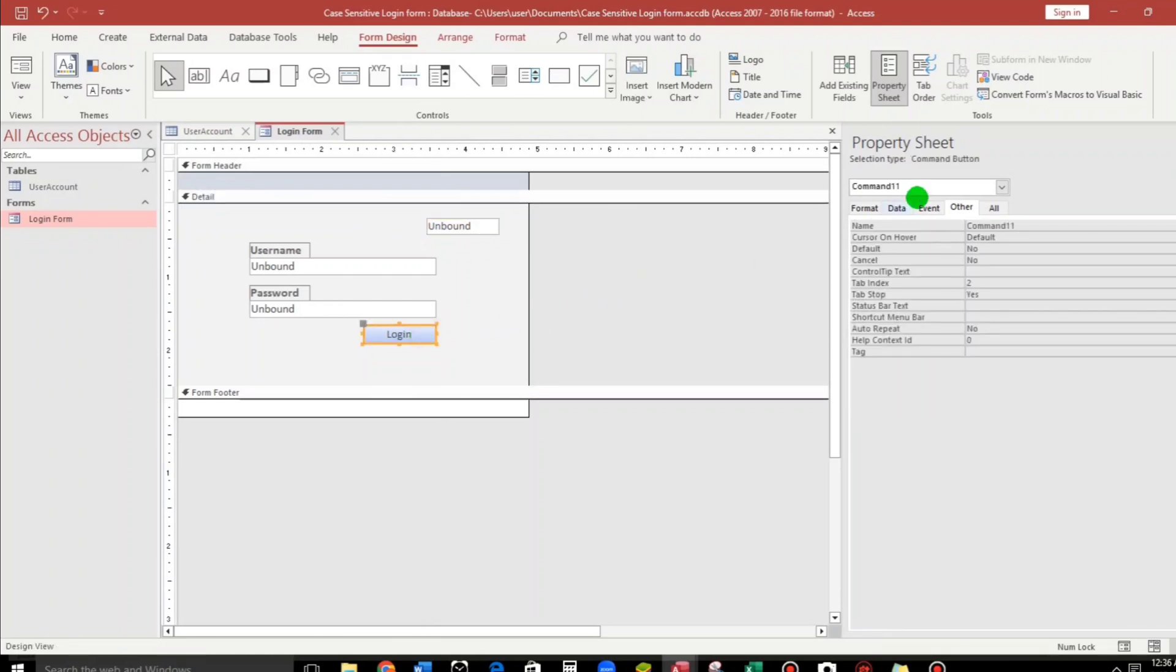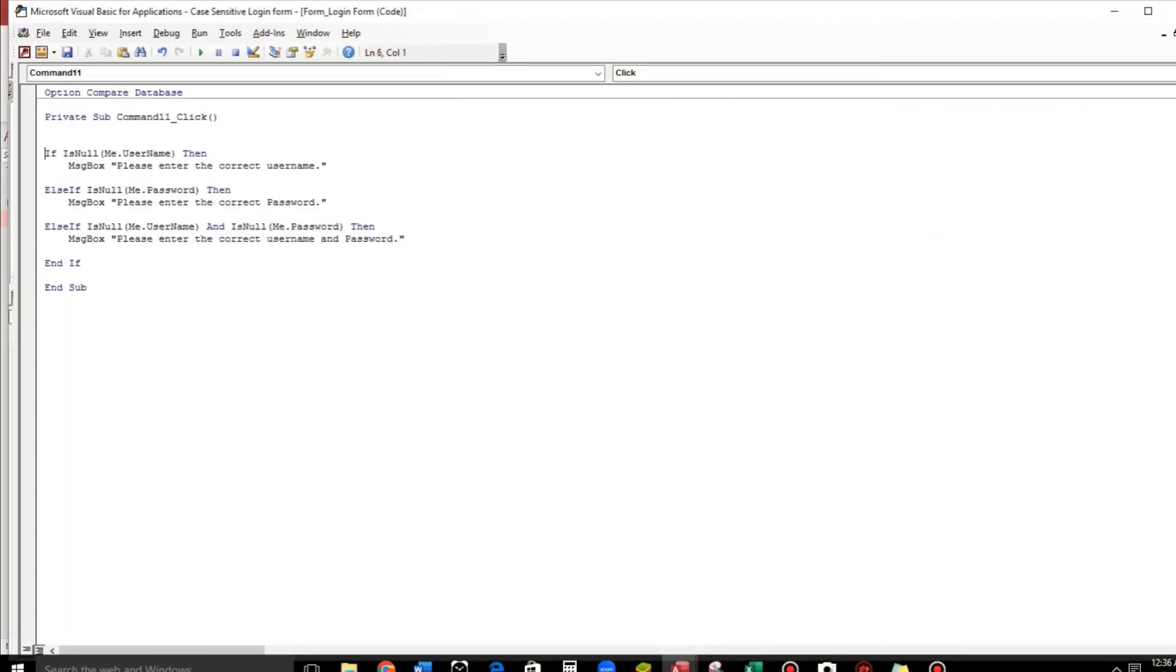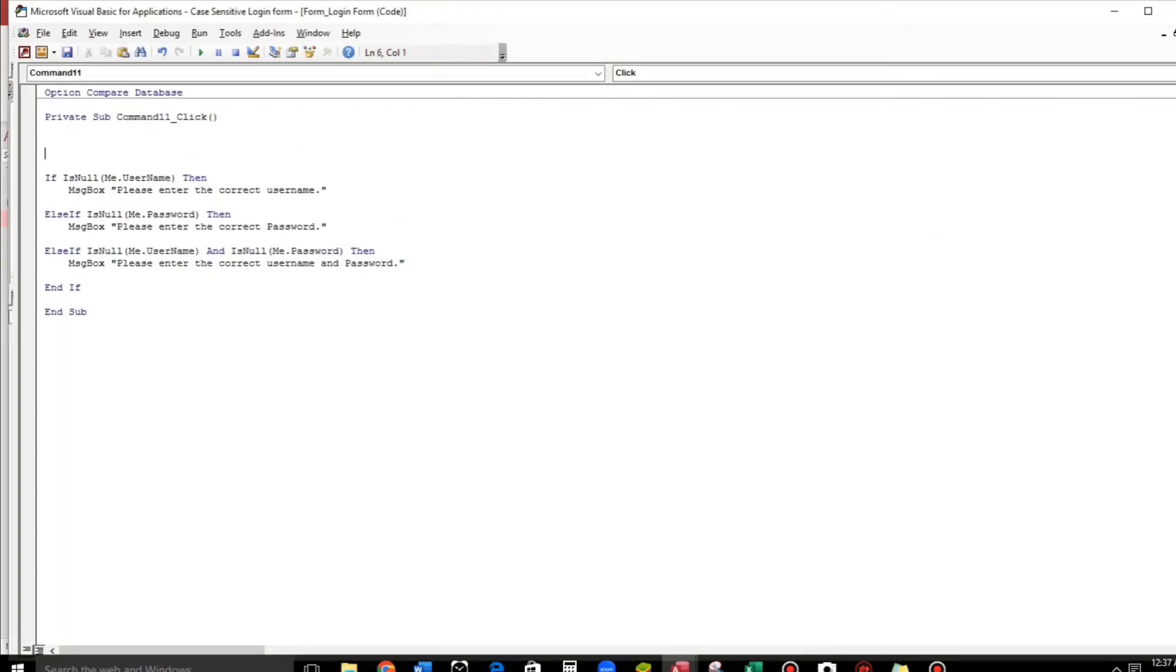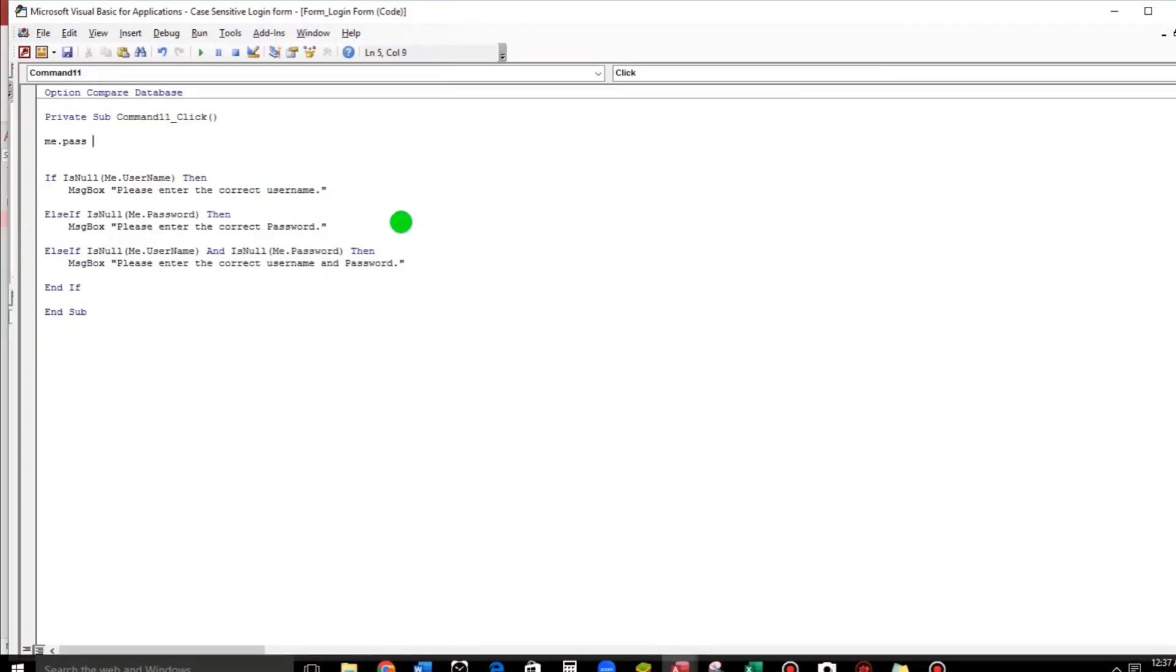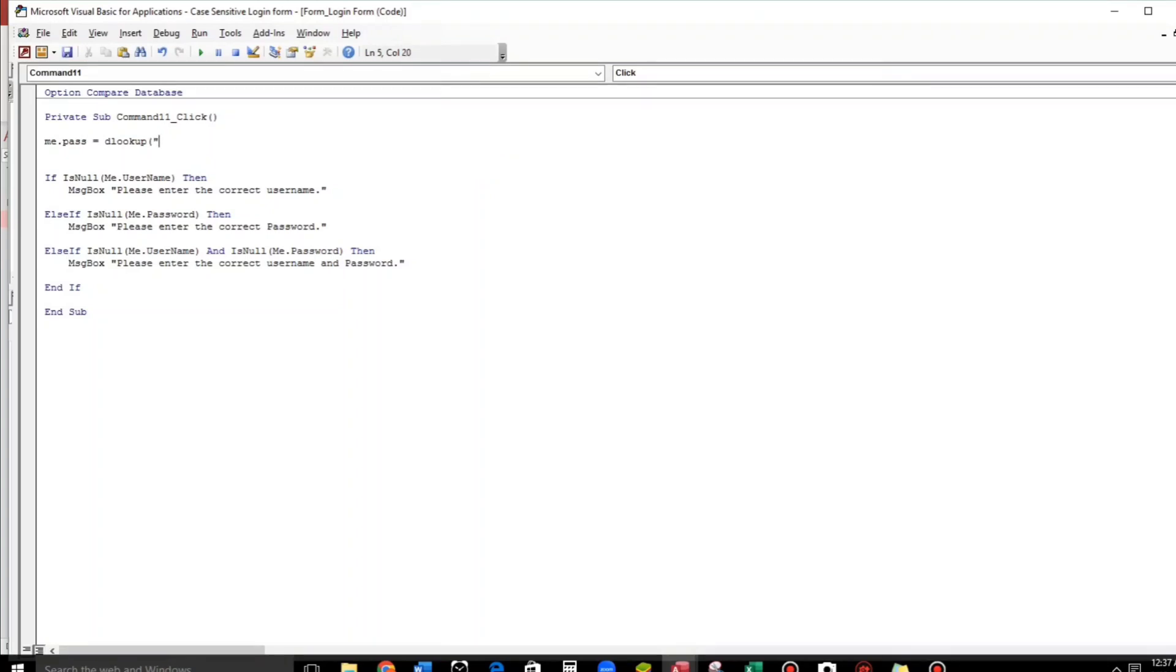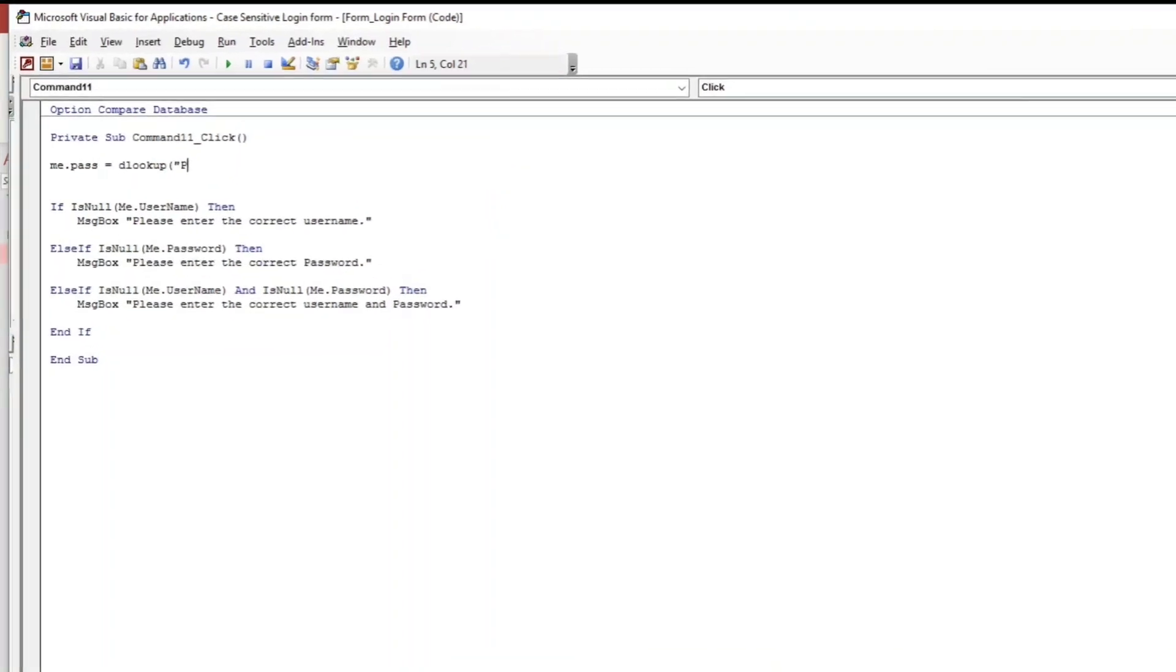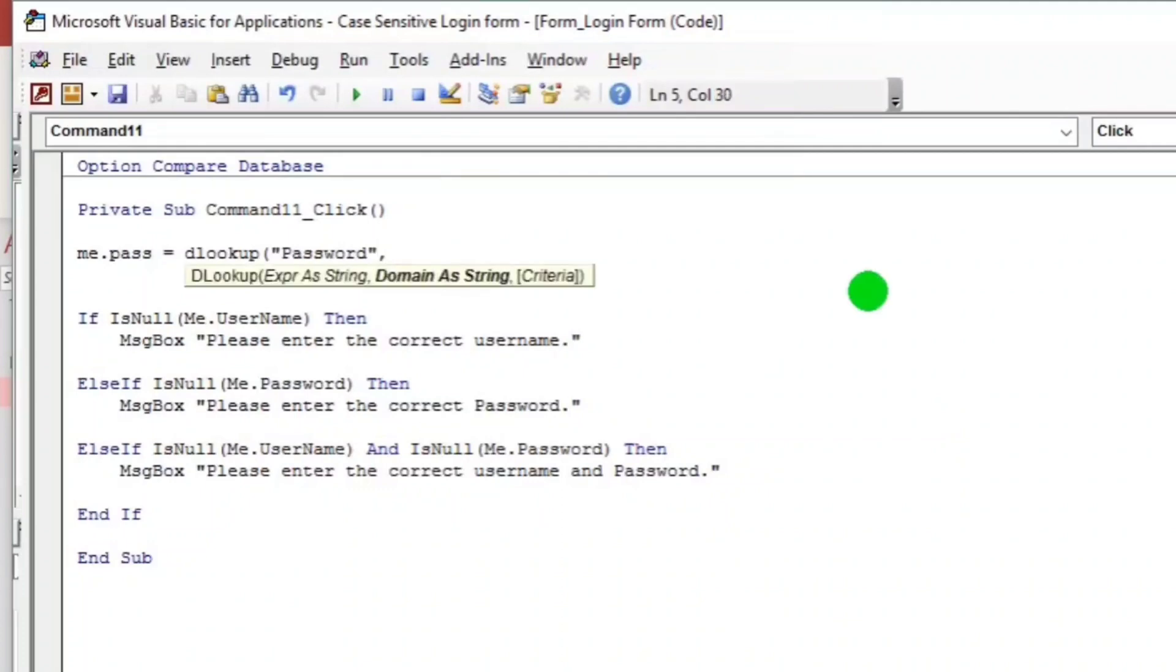So event, three dots. I'll put it here. Me.pass, the value of this equals to, I'm going to use the DLookup function. Because I will look up the password here. So what I need is the password, so I will type password. If you don't know how to use the DLookup function, you can watch my video about this. I will put the link below the description.